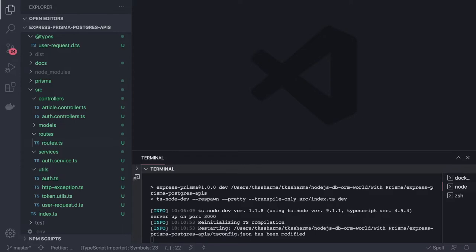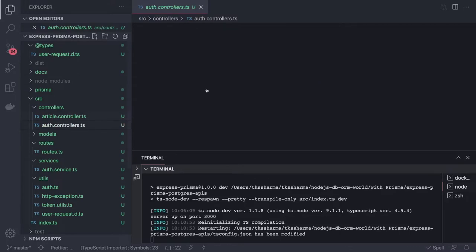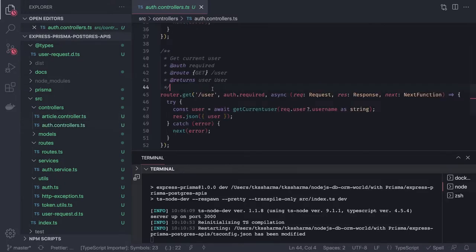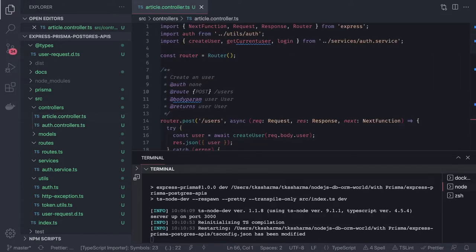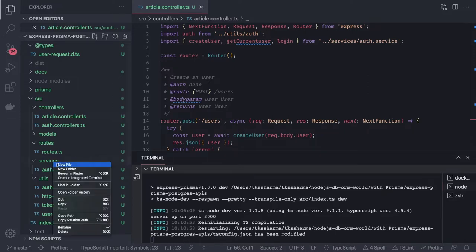Let's check our article controller. Whatever we have in the auth controller, we can copy-paste that and change the routes in the article controller. Article means create article, update article, delete article, fetch articles by the user — all these routes. We are going to have an article service, so I will create a service also.